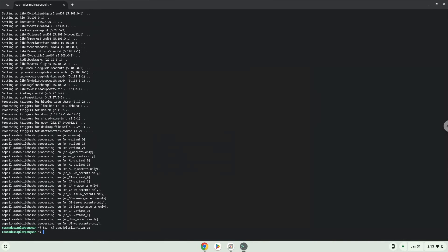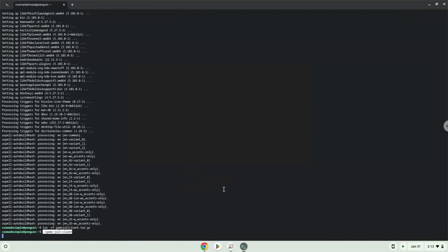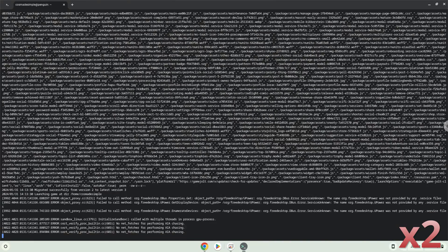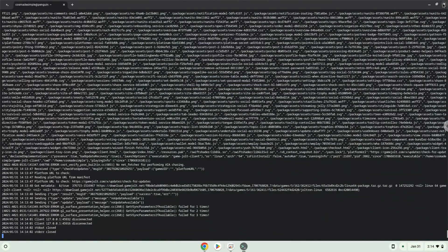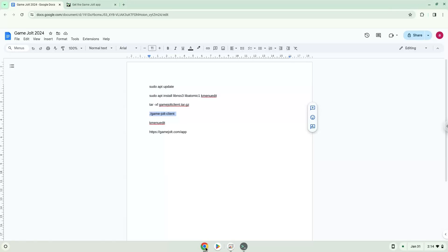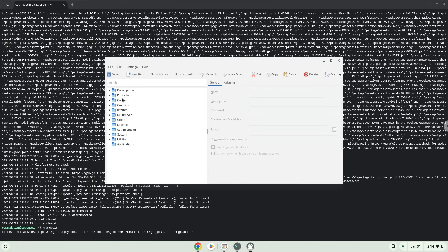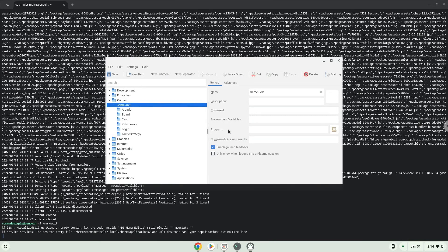Now we will launch the application via the terminal to make sure that everything works. With the last command, we will launch the menu editor. Choose a category. Click on New Item. Choose a name of your choice for the desktop entry. The command is the executable package of the application.